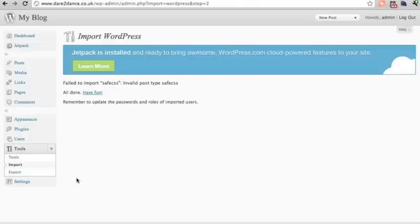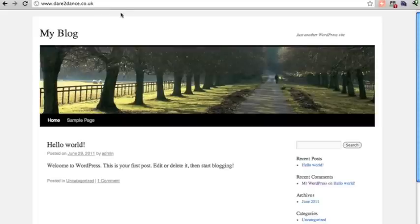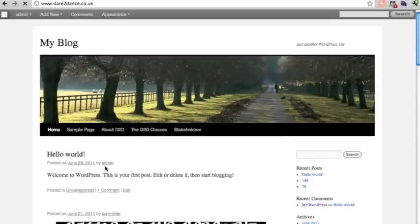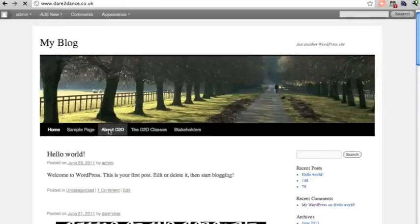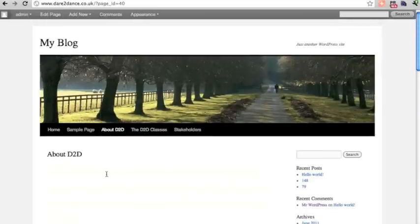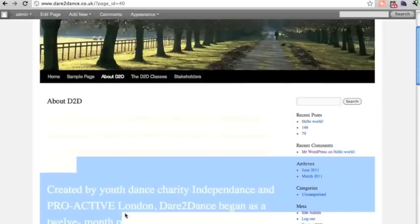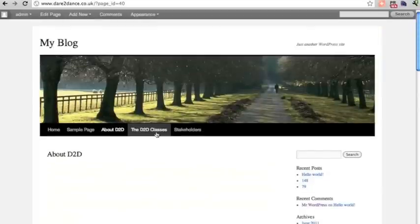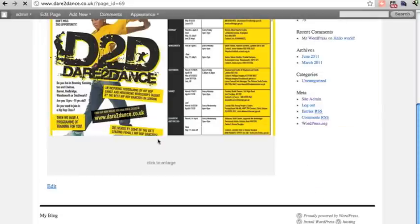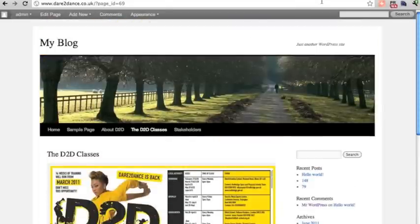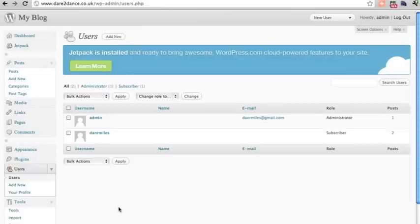There's a small failure — it failed to import the safe CSS. But looking at the blog, it has imported the posts, and there are more pages here, though the text looks like it needs a bit of work. There seem to be the posts and pages that were on the old wordpress.com site, so that's good. That's how you change a wordpress.com site into a wordpress.org site. Thank you very much.